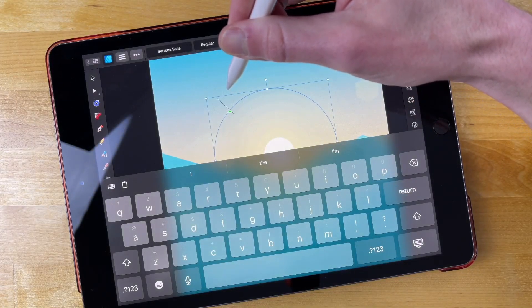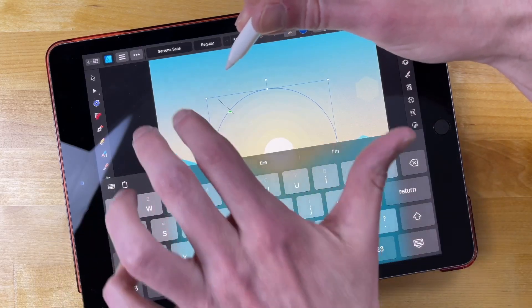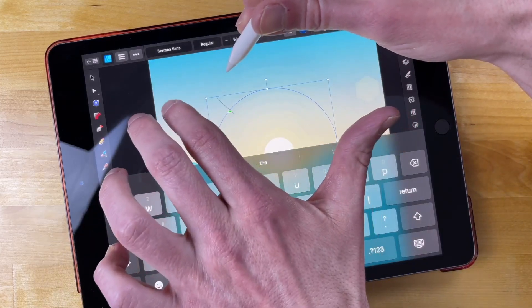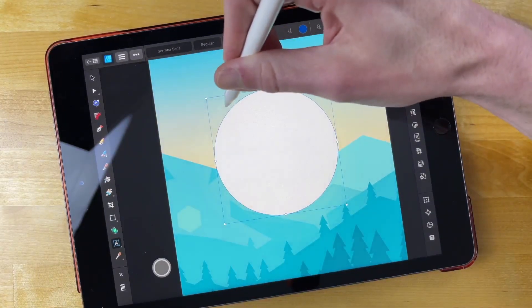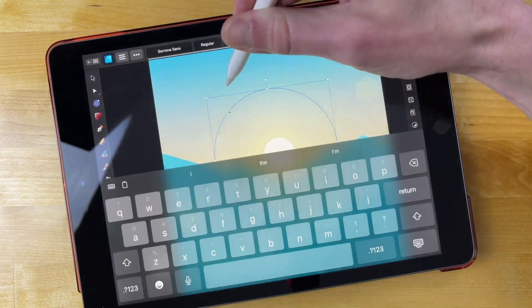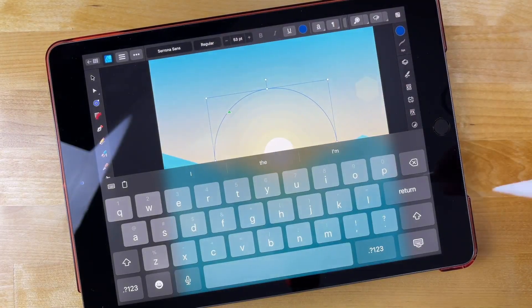So if you're unhappy with the placement of the text, you can just tap with two fingers to undo that and then try again. I'm happy with that placement there, so I'm going to leave that.